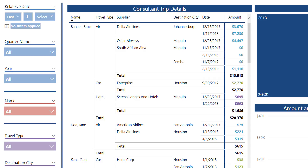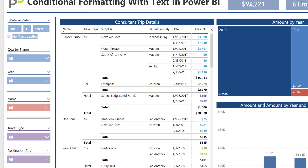What I figured out using some clever DAX formulas is I'm able to look at any text category, determine if there's a single value present, and if there is, color the associated amount based off of the travel type or any other category you would want to use. What I'd like to do today is walk you through exactly how to get this done, so we can apply this ourselves and really just create one DAX calculation to do this. Let's get started.